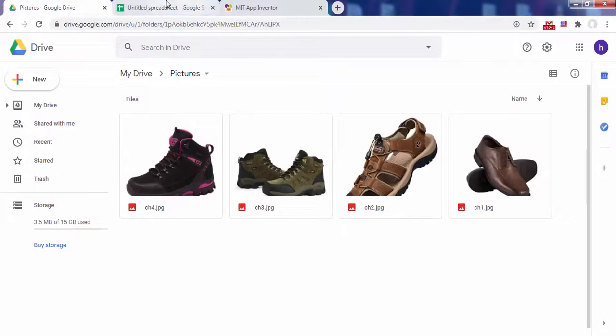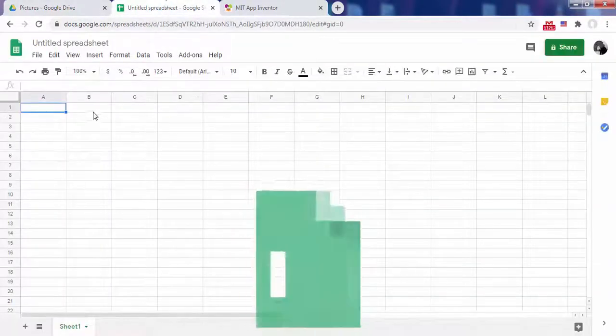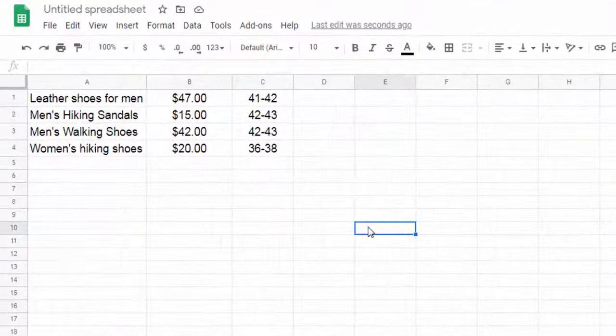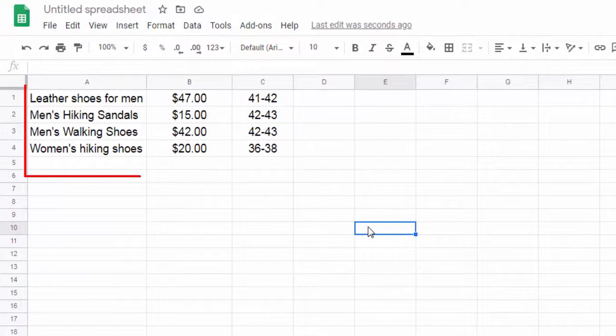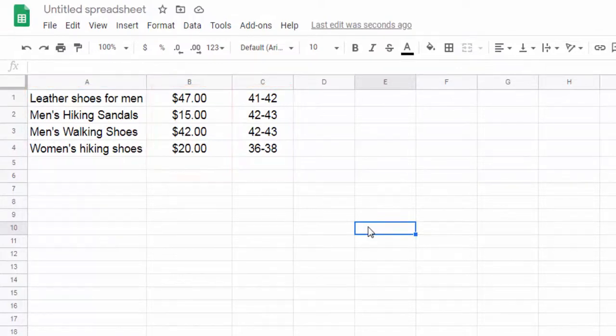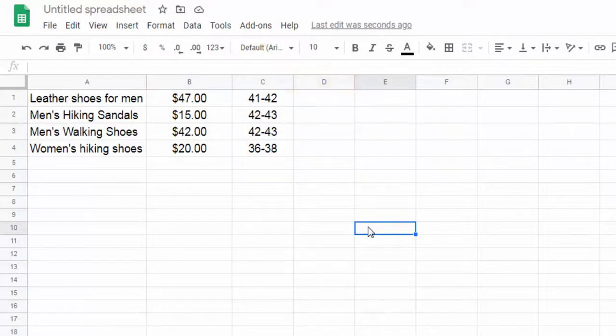Now create a table in Google Sheet that describes the attributes of a shoe. These attributes are the item name, price, and size. In column D add for each shoe the shareable URL of its image stored in Google Drive.